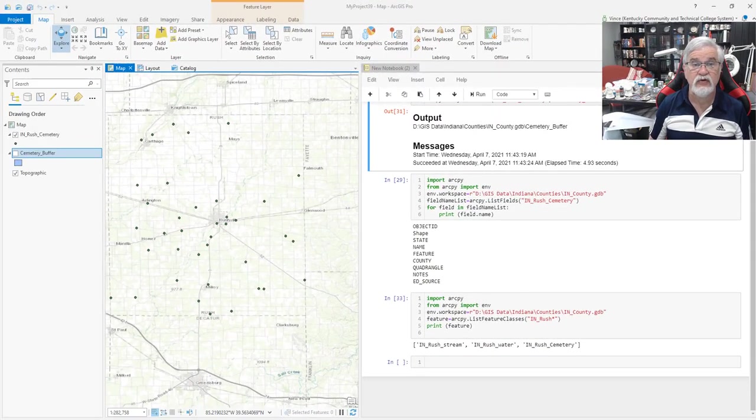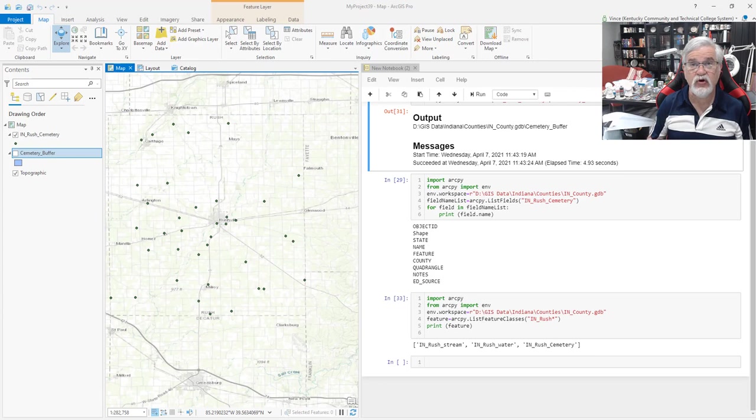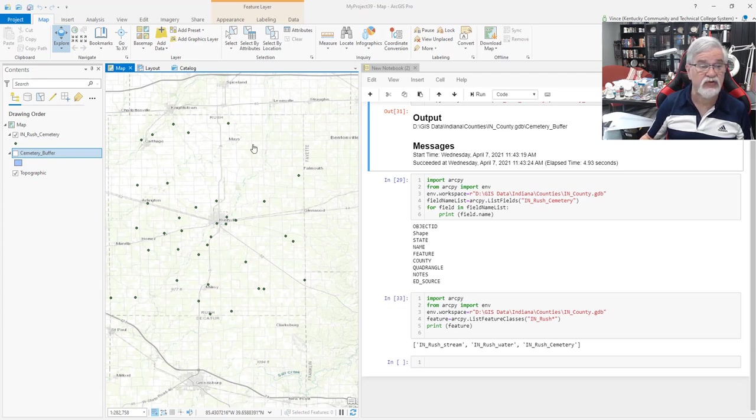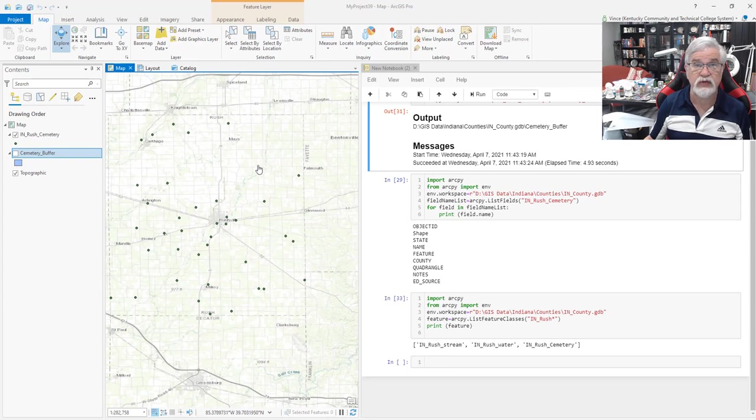In this lesson, we want to look at how do we know what the content of a file is without opening the file. For example, on the map on the left are the cemeteries of Rush County, Indiana, the file that we've worked with in the past.